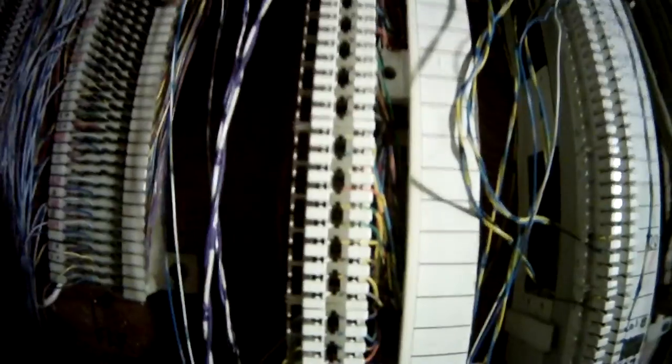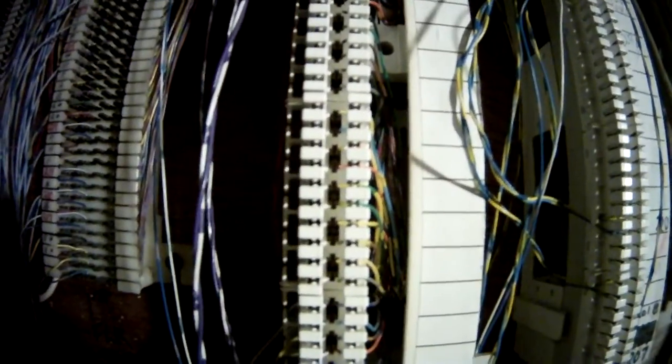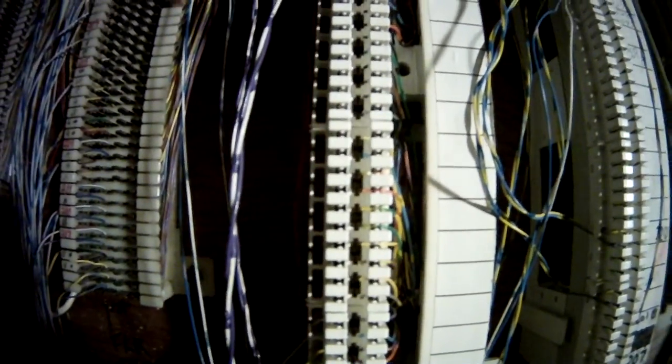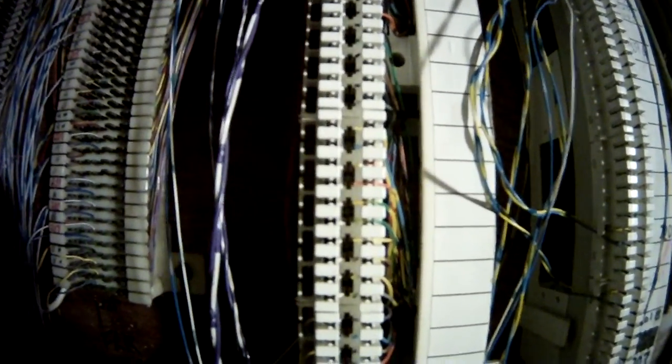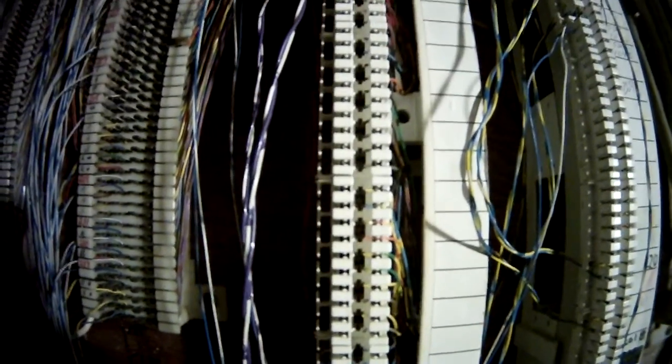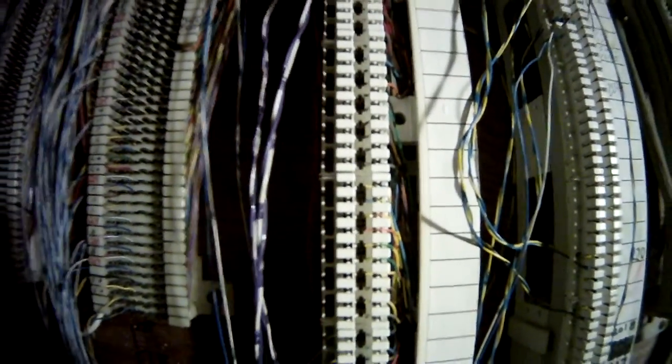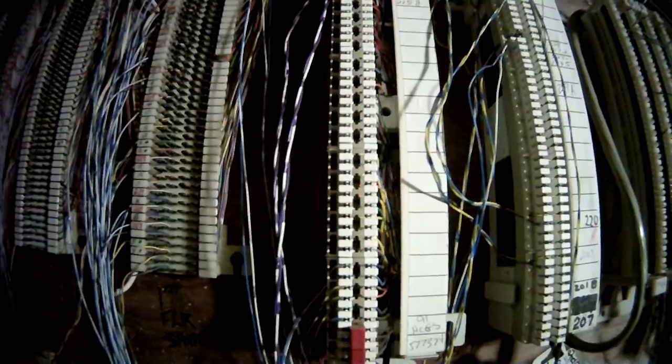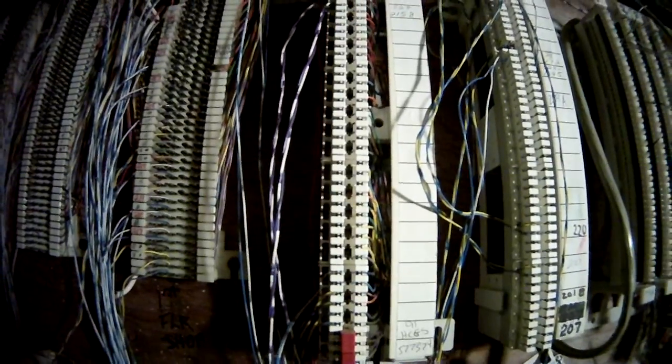Krone blocks have a little bit of a fatter medium in between each punchdown section, and do not try to use a 110 blade on these. You will screw them up to where they cannot be used again.